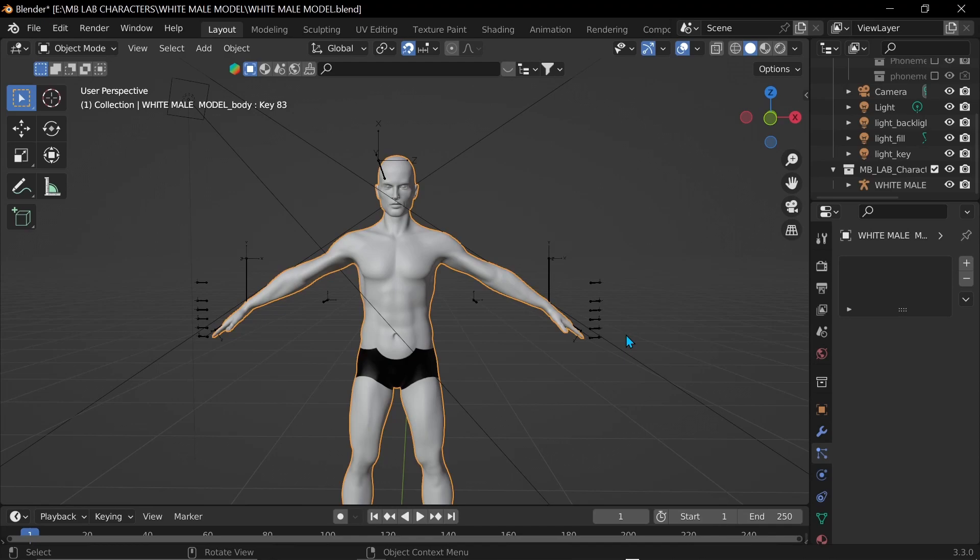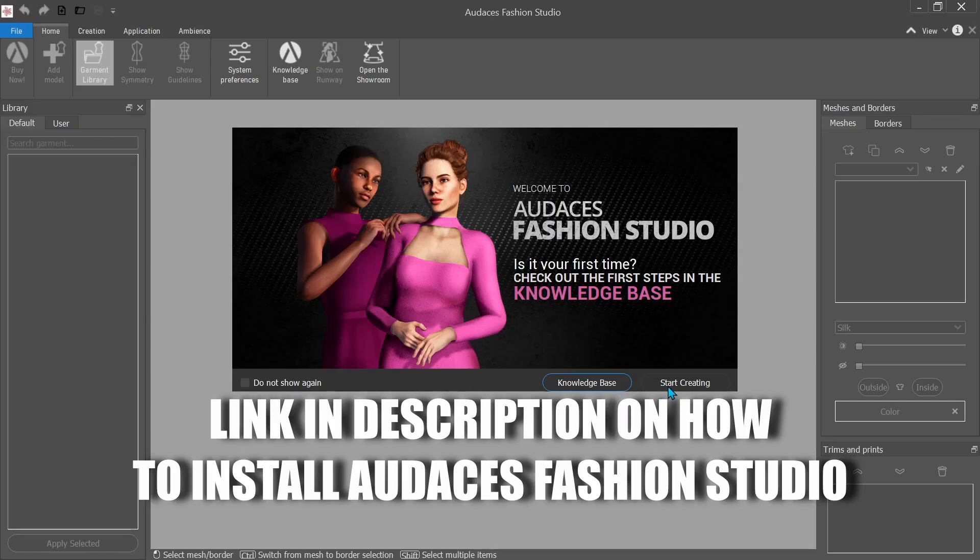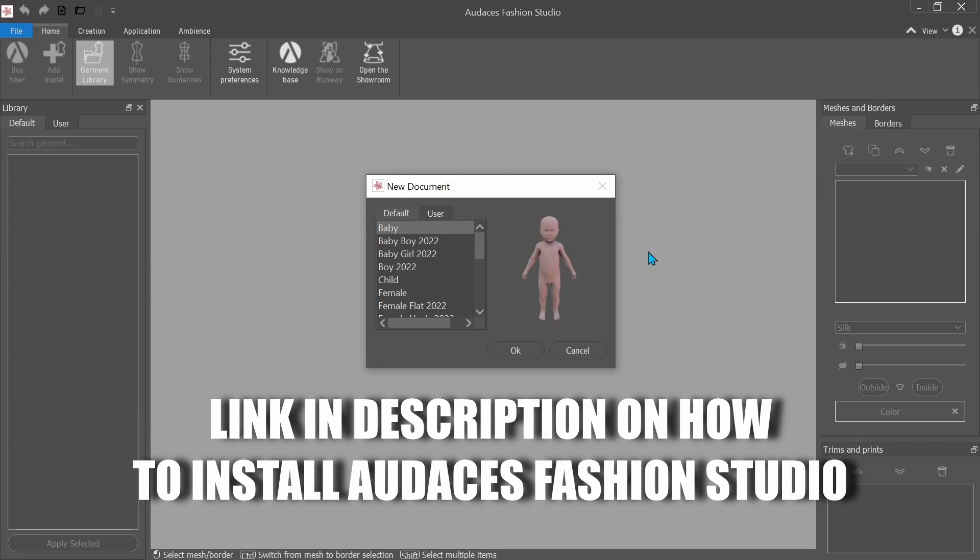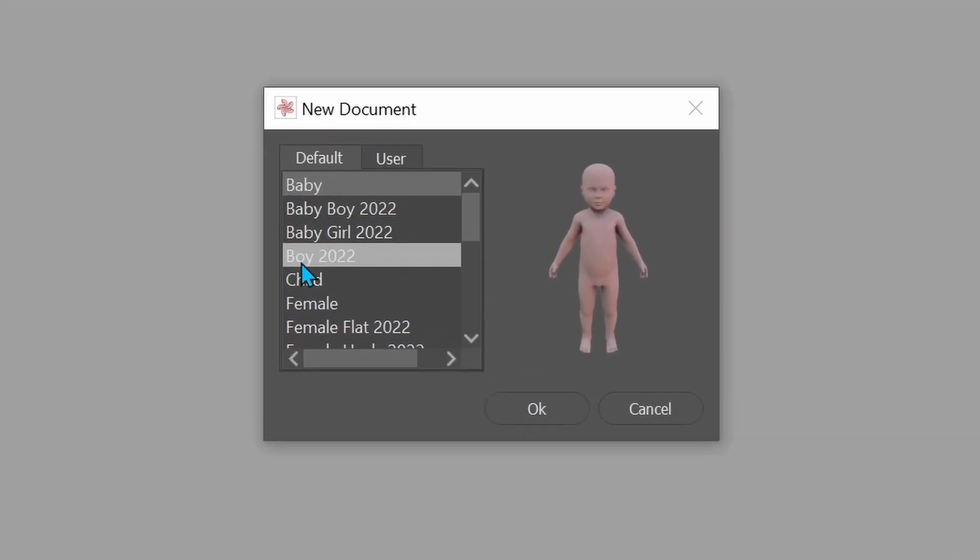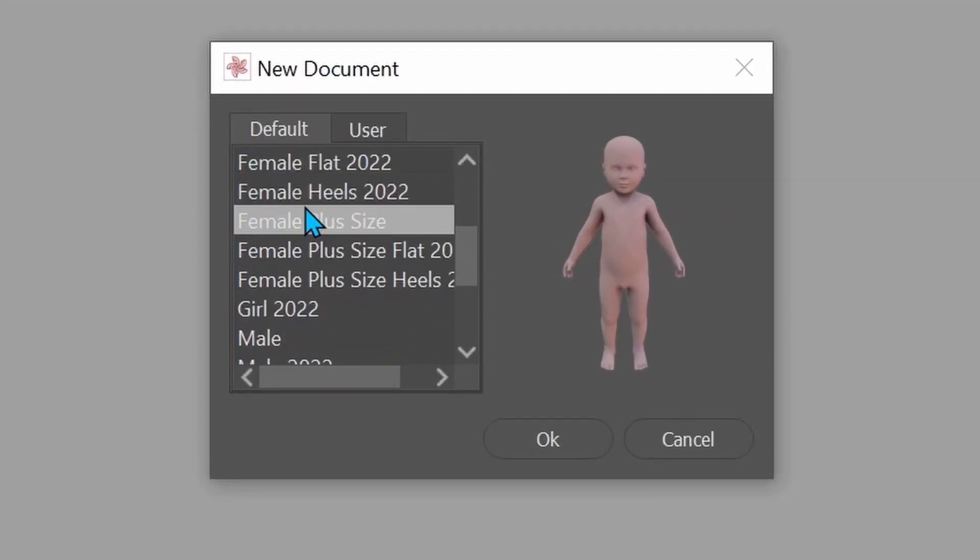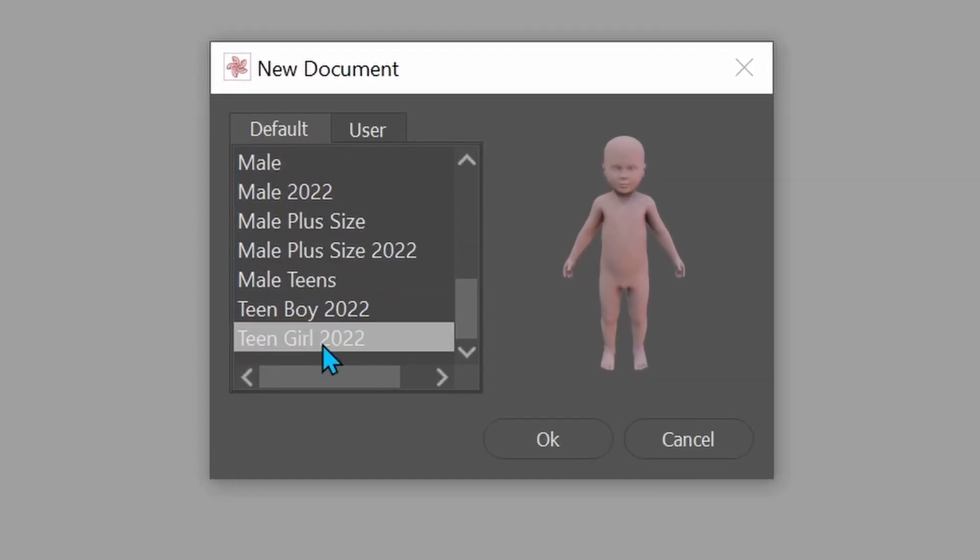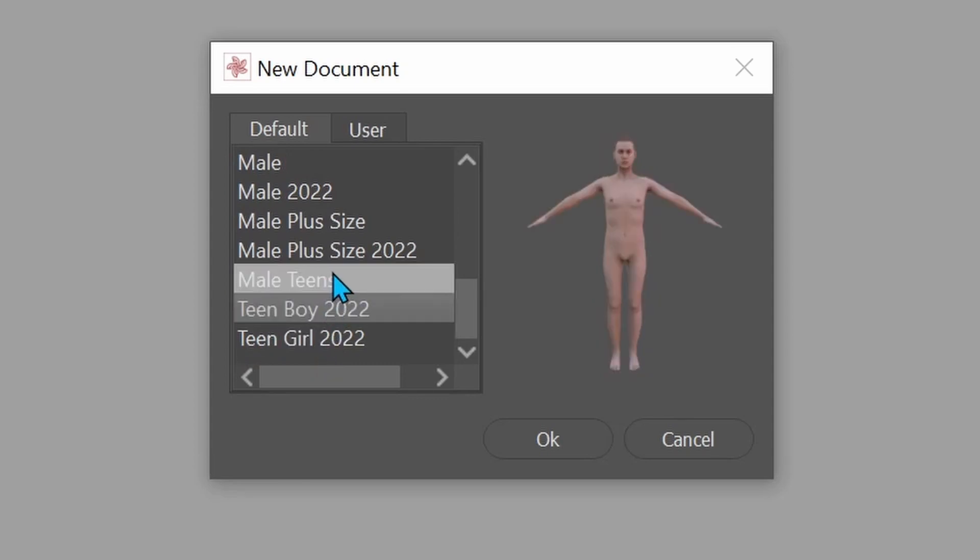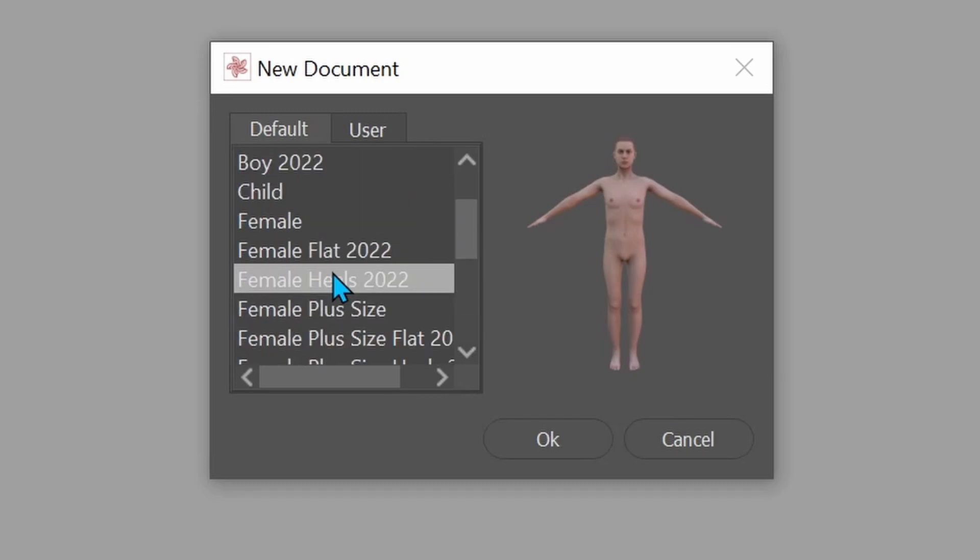All right, now that it's done exporting, we go over to Audacious Fashion Studio. And we click start creating. So they have a library of different models that you can choose from. You can use and export these avatars from their library, but you can also import your own models to create clothes the way I'm doing.